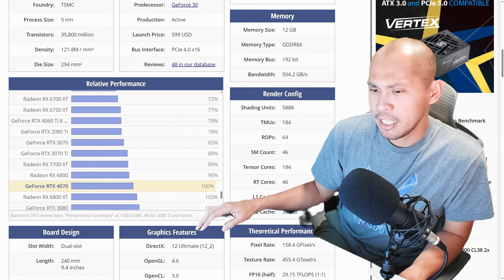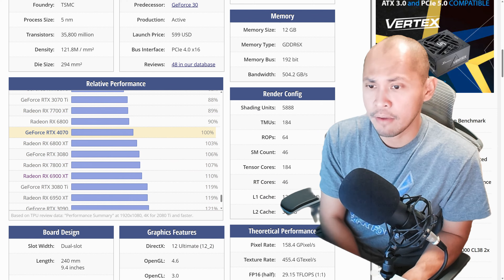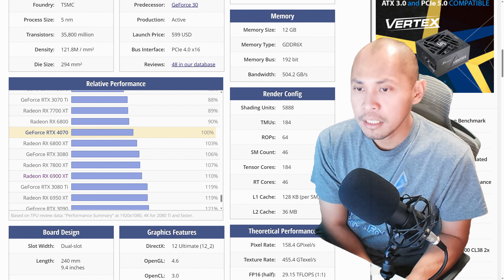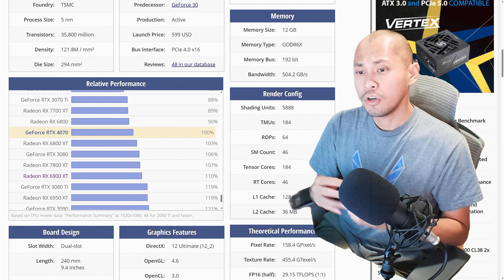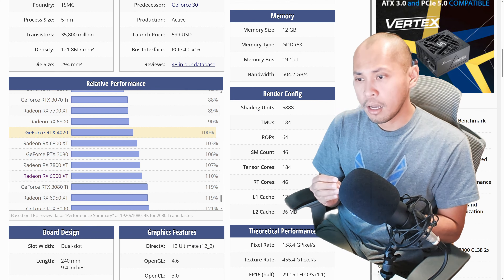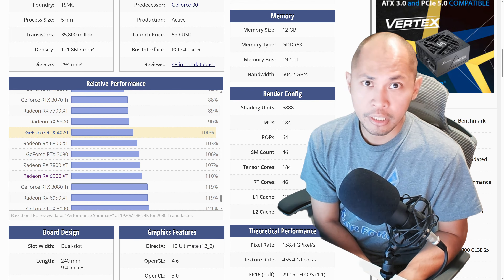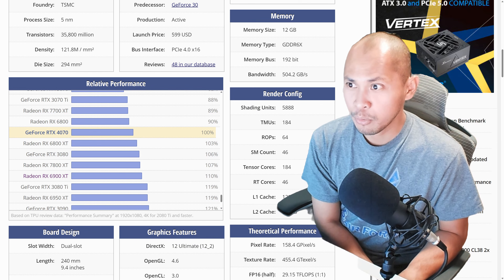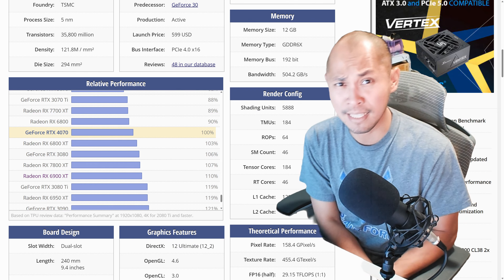The RTX 4070 — this is the card I bought after seeing the 7800 XT review. Basically, again, I'm using it for productivity. So I'm more inclined into buying an NVIDIA as of the moment. There's no point in buying a better performing card if it won't work with certain applications I'm using. So that's basically it.